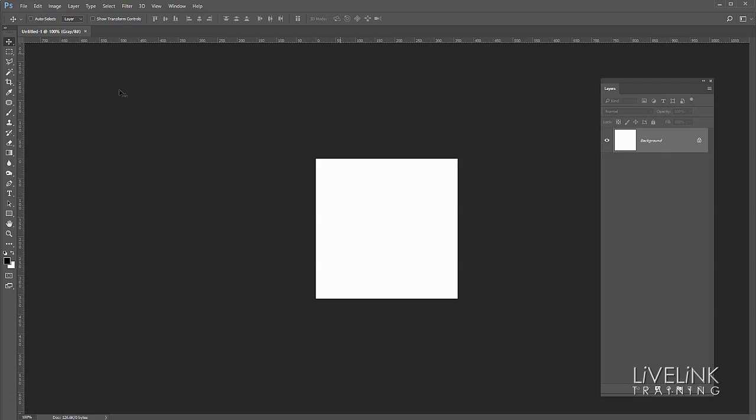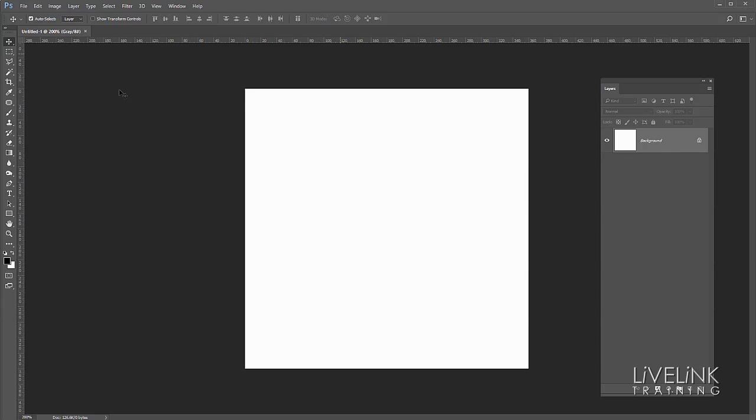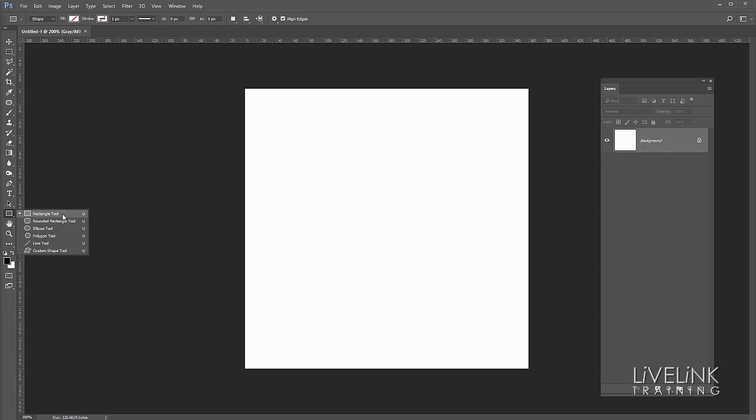I'm just going to press Ctrl and plus just to zoom in a little bit so I can see it better. I'm going to start things off by creating a square shape so I'm going to go down and select the shape tool and I'm going to choose the rectangle tool.